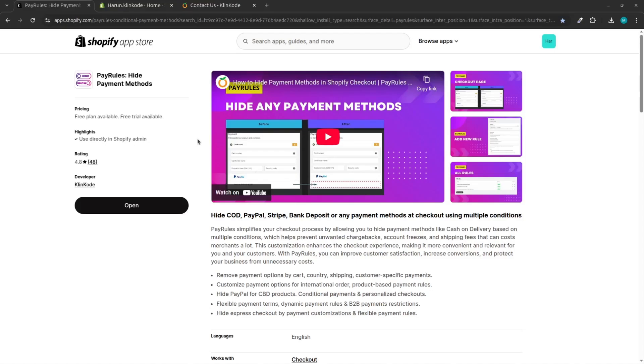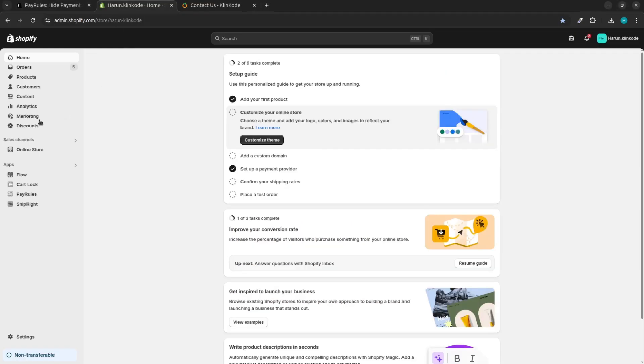Hi, welcome to ClinCode PayRules tutorial series. Today we'll learn how to add custom or manual payment methods in rules at Shopify using PayRules.